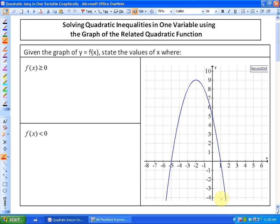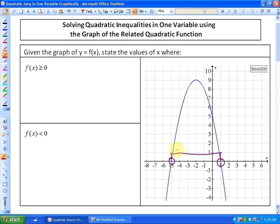Visually, we can see that the function is equal to 0 right here and right here. That's where the function is equal to 0. Where is the function greater than 0? The values of y are greater than 0 where it's above the x-axis. So that would be between here and here. Our solution is greater than 0 between these points, and it's equal to 0 — using solid dots because they're included — right there on the number line.